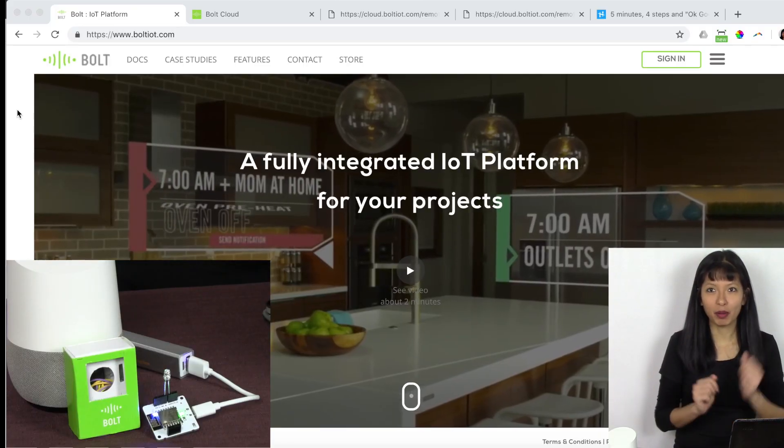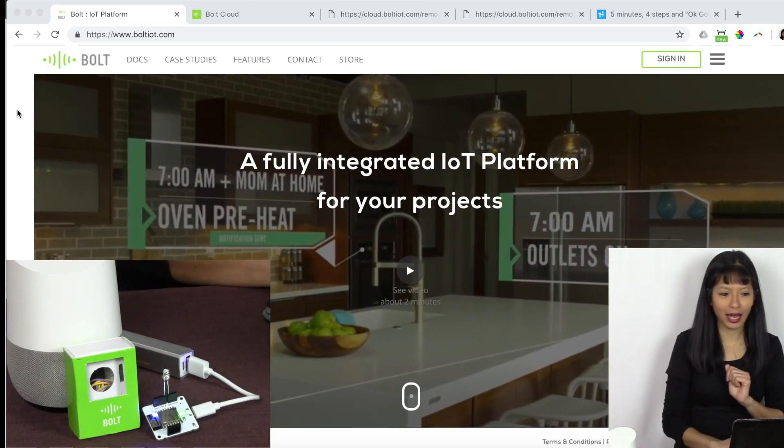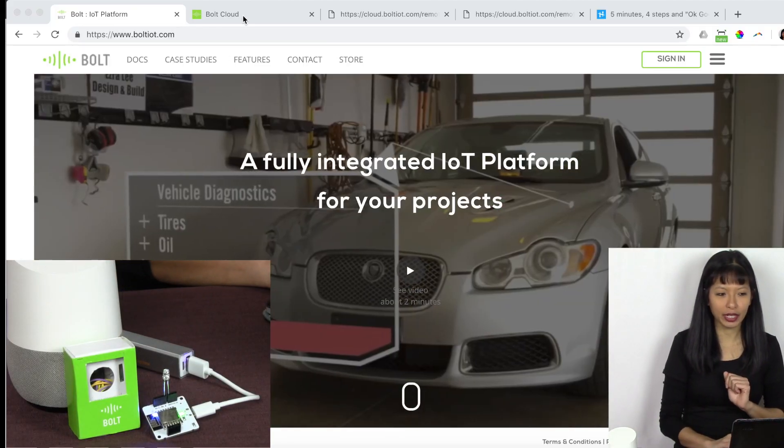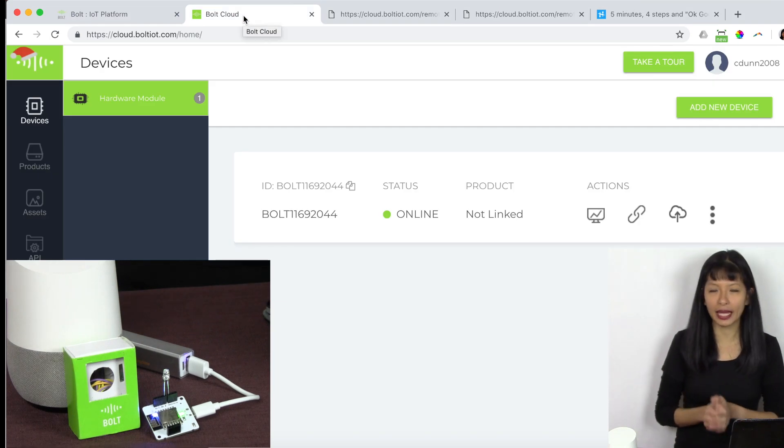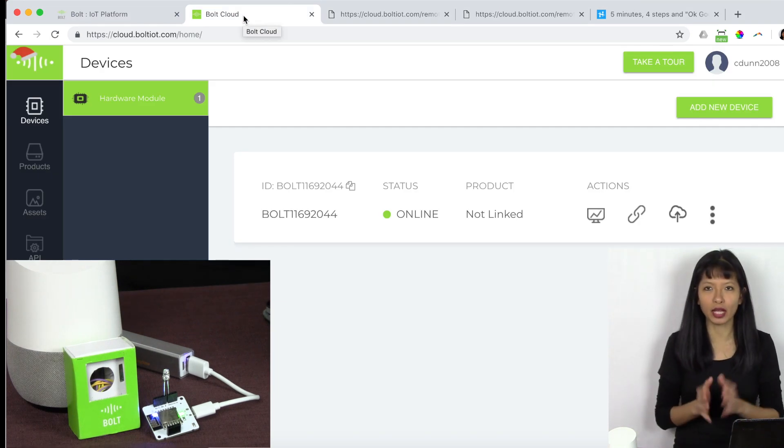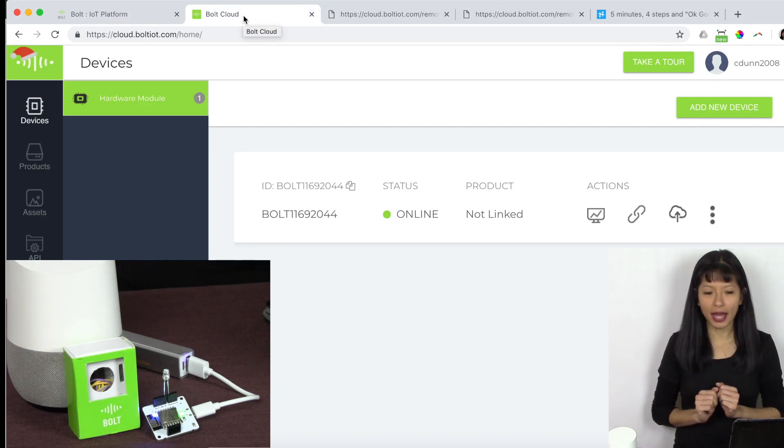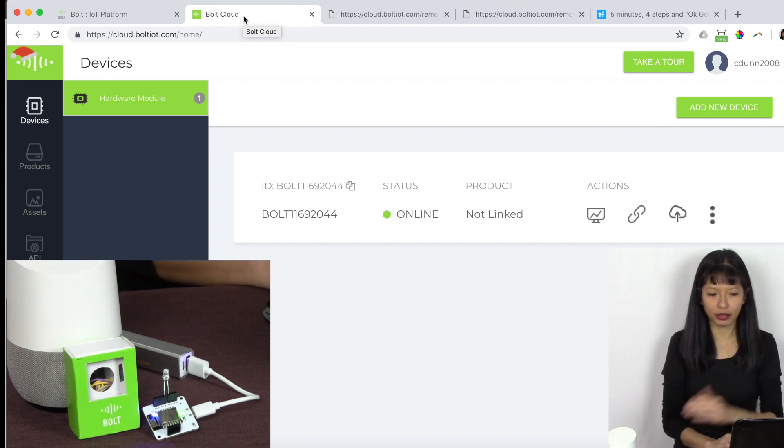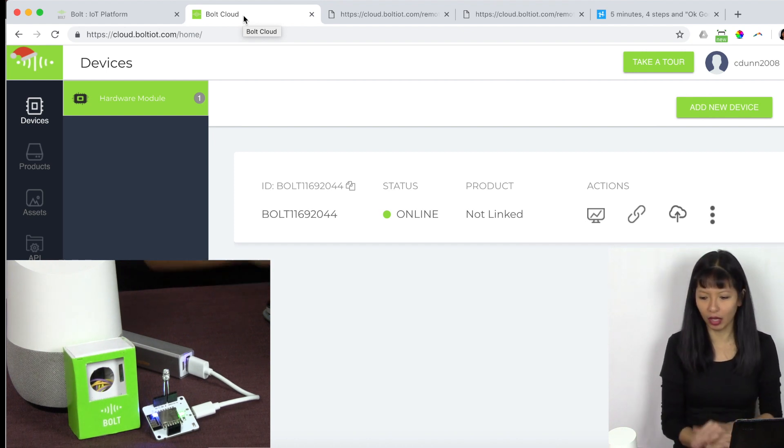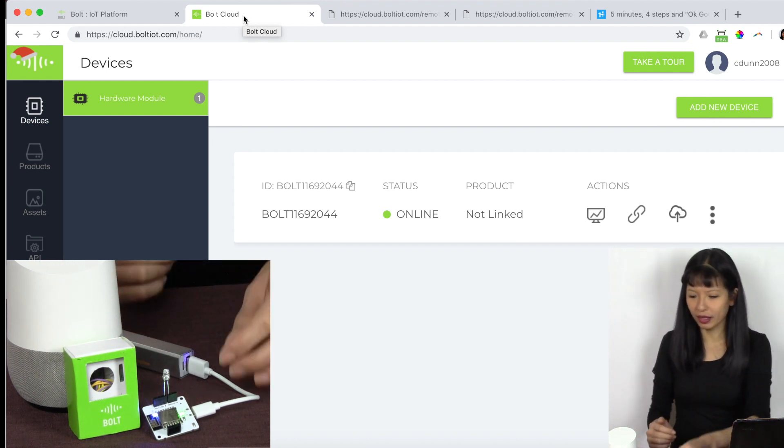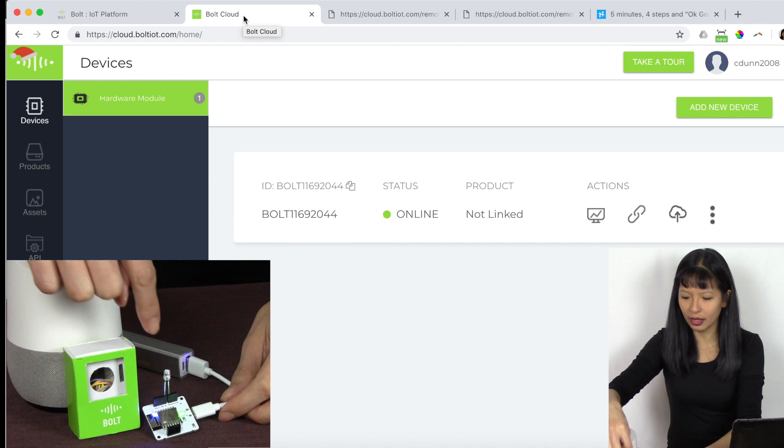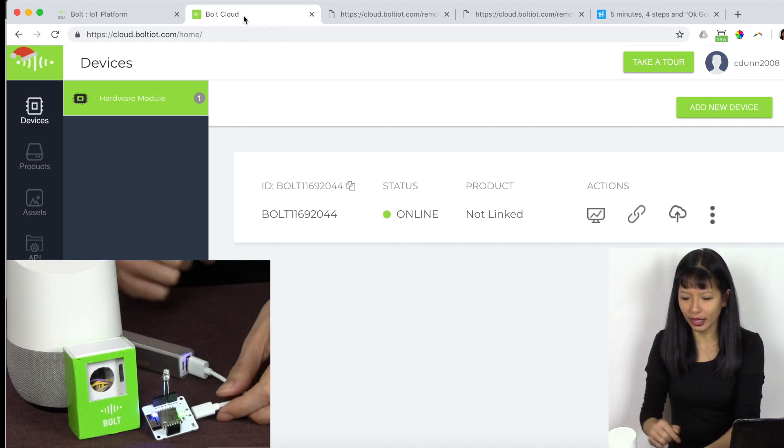Now we have set up our Bolt IoT device on our network here. And it is going through the cloud.boltiot.com network. And I can see my Bolt IoT device is online right now. I've connected the LED that came with the kit.